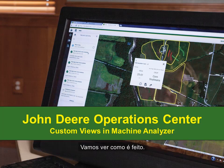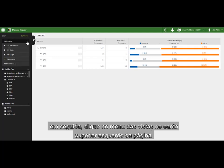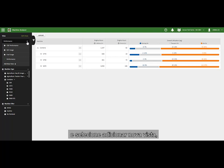Let's jump in and see how it's done. Open Machine Analyzer from the Operations Center tool menu, and then click on the Views dropdown at the top left of the page. Select Add New View from the menu.